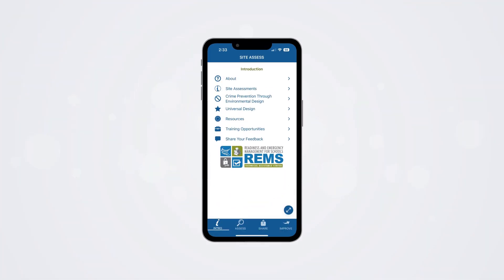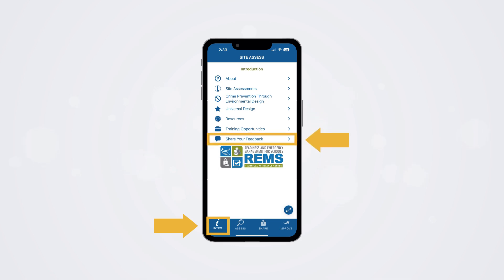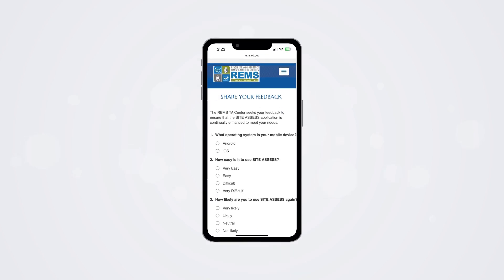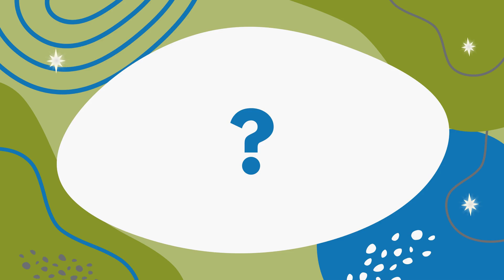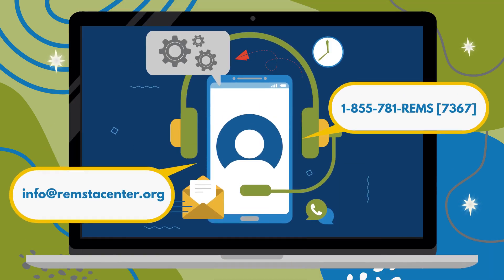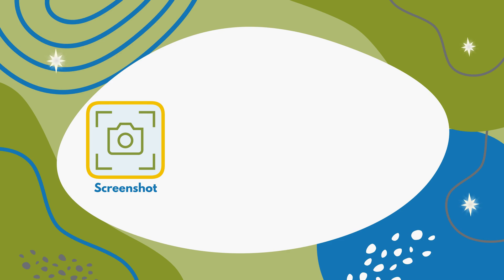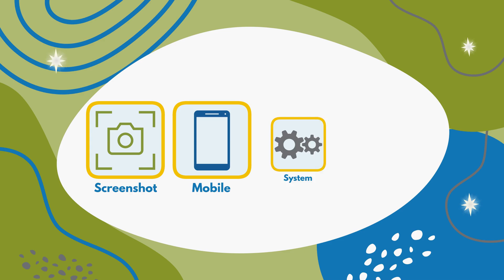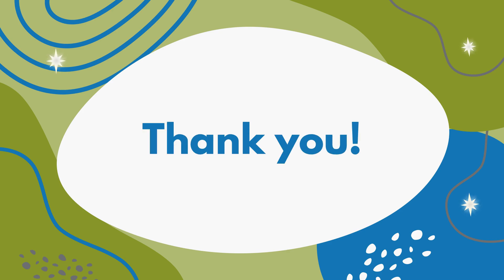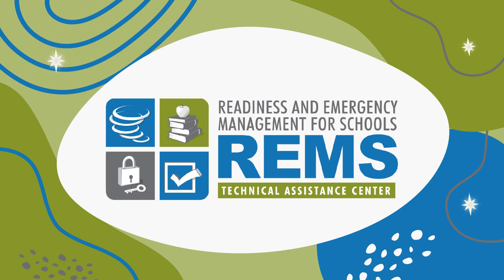The REMS TA Center seeks your feedback to ensure that the SiteAssess application is continually enhanced to meet your needs. Access this feedback form via the intro section of your app — there is a button for you to click Share Your Feedback, which will take you to an online form in your web browser. If you have additional questions about SiteAssess, please reach out to the REMS TA Center Help Desk at info@remstacenter.org. Please include a screenshot if you experience an issue and provide information on your mobile device, operating system, and app versions. Thank you for learning more about SiteAssess — may you feel equipped to conduct a site assessment with this free tool.